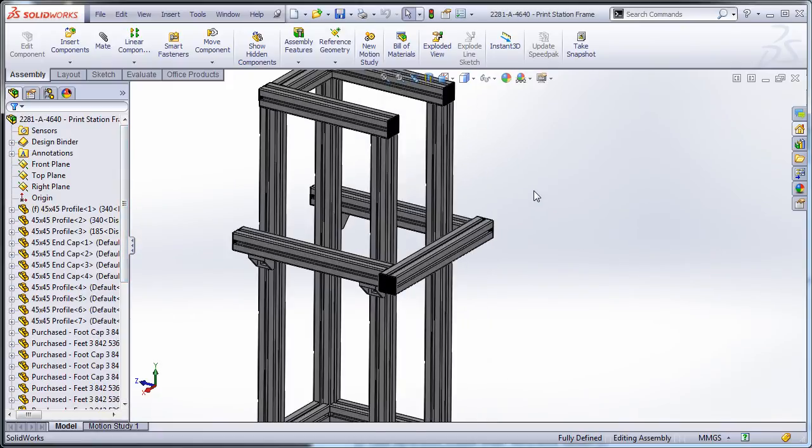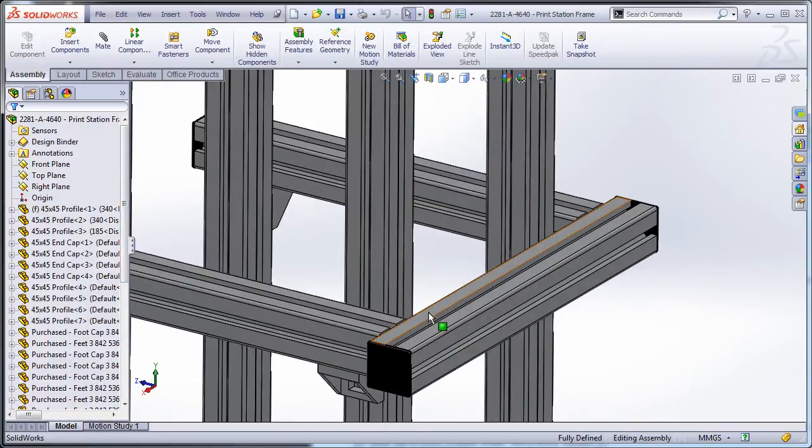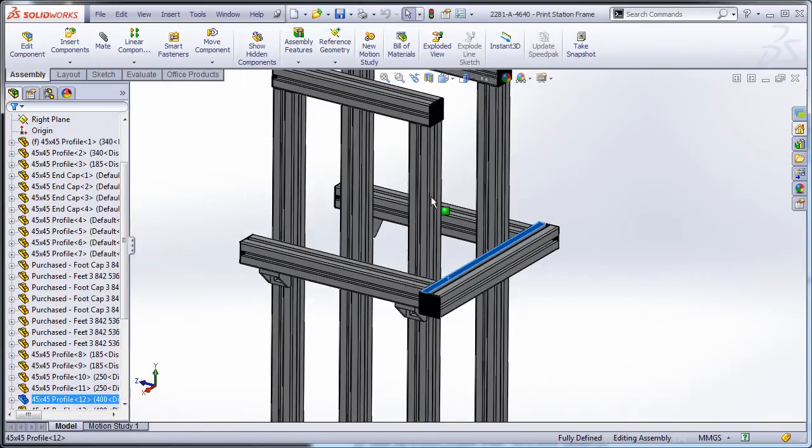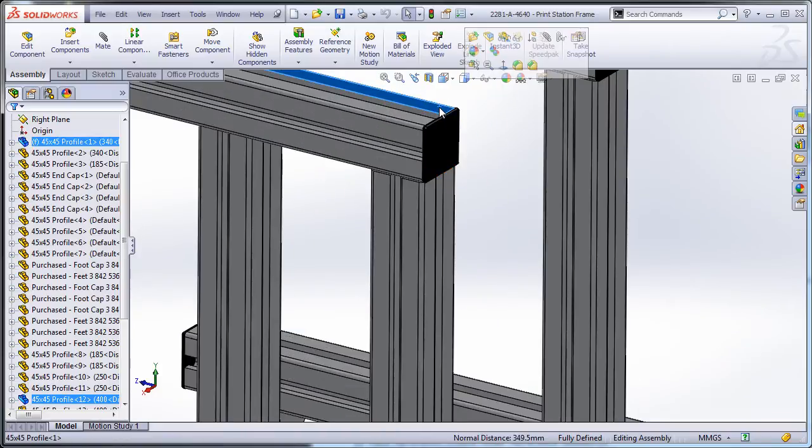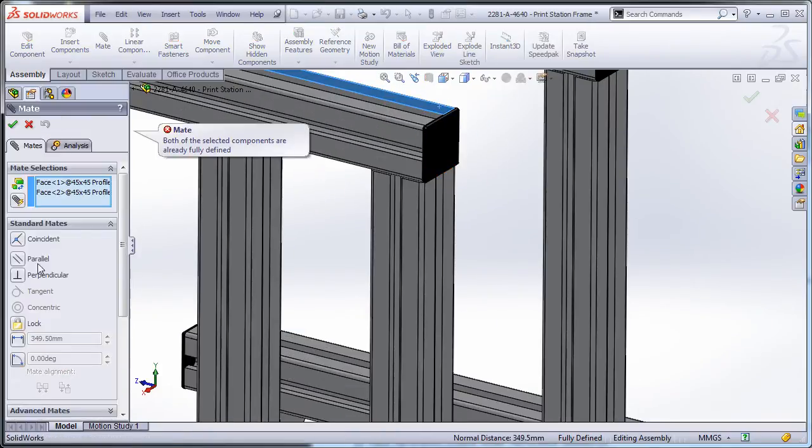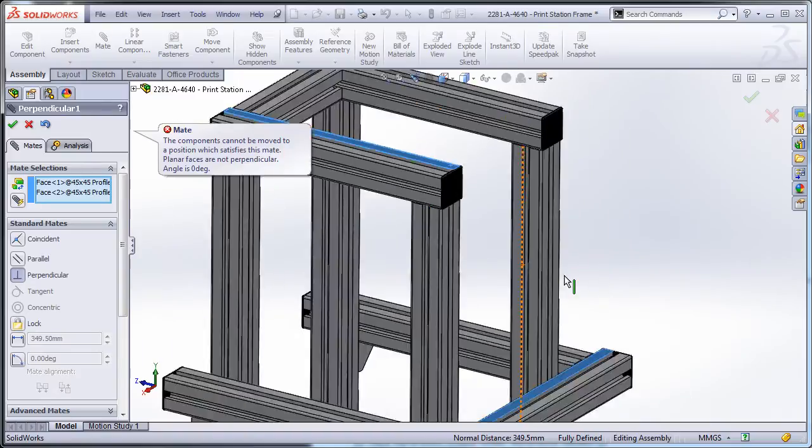So what I'm going to do, I'm going to do something evil here. I'm going to take this face and this face and apply a nice little perpendicular mate there.